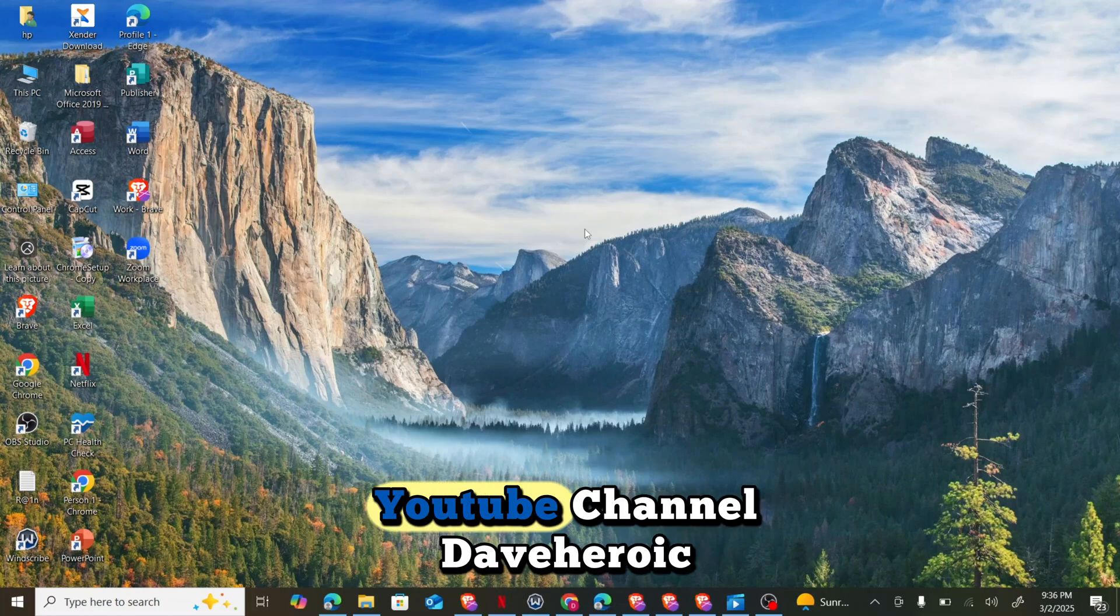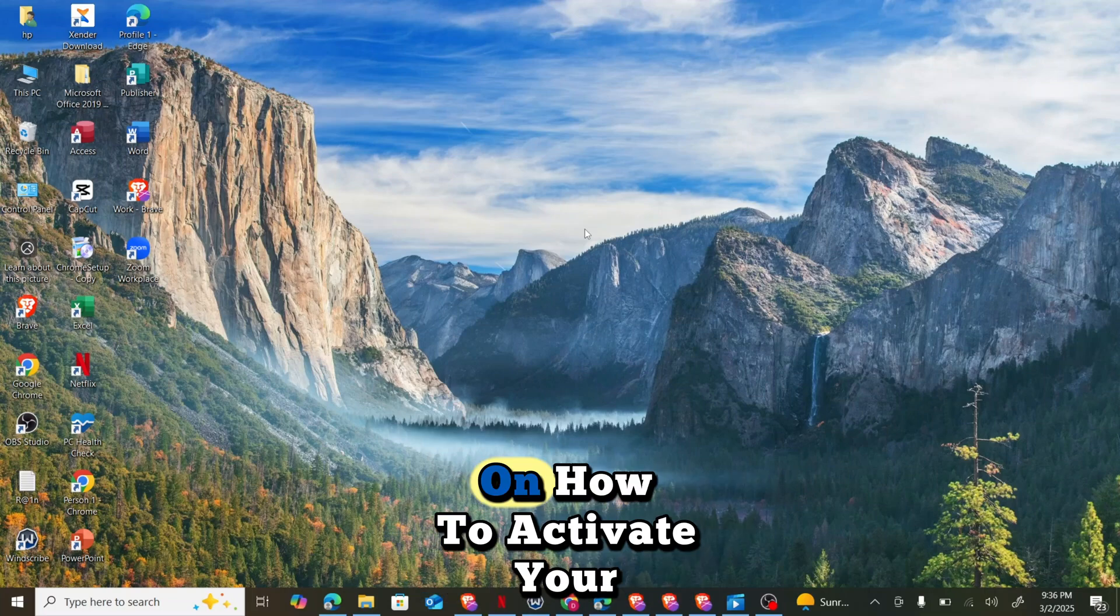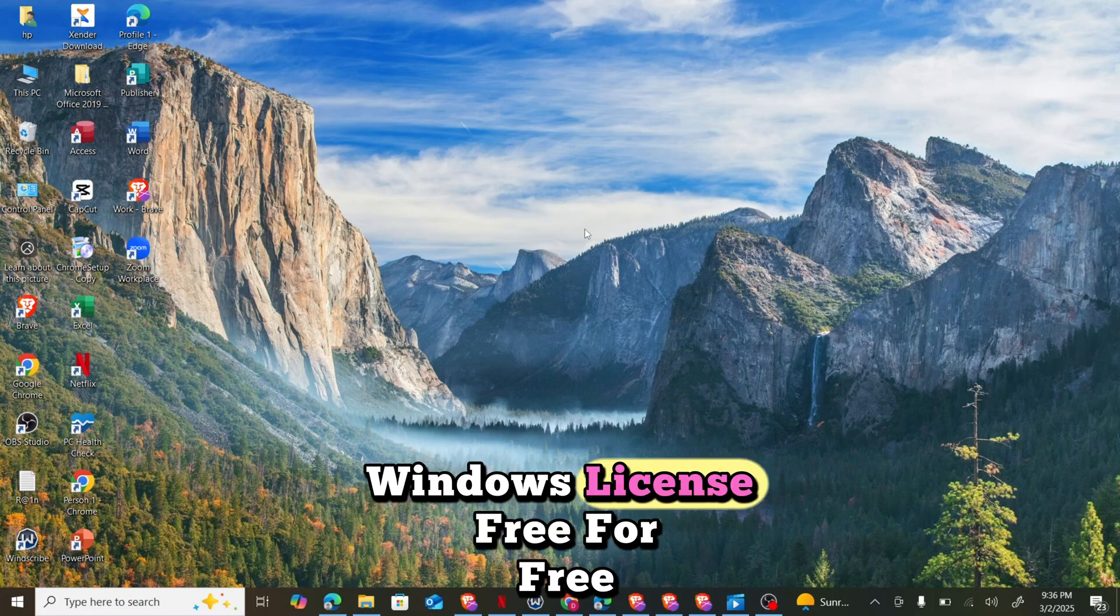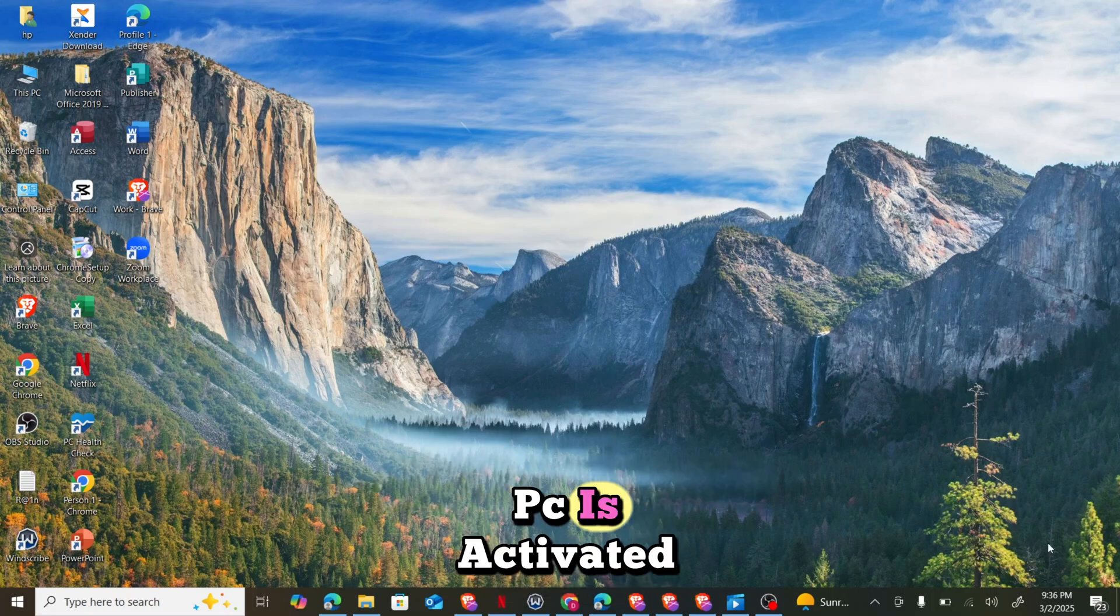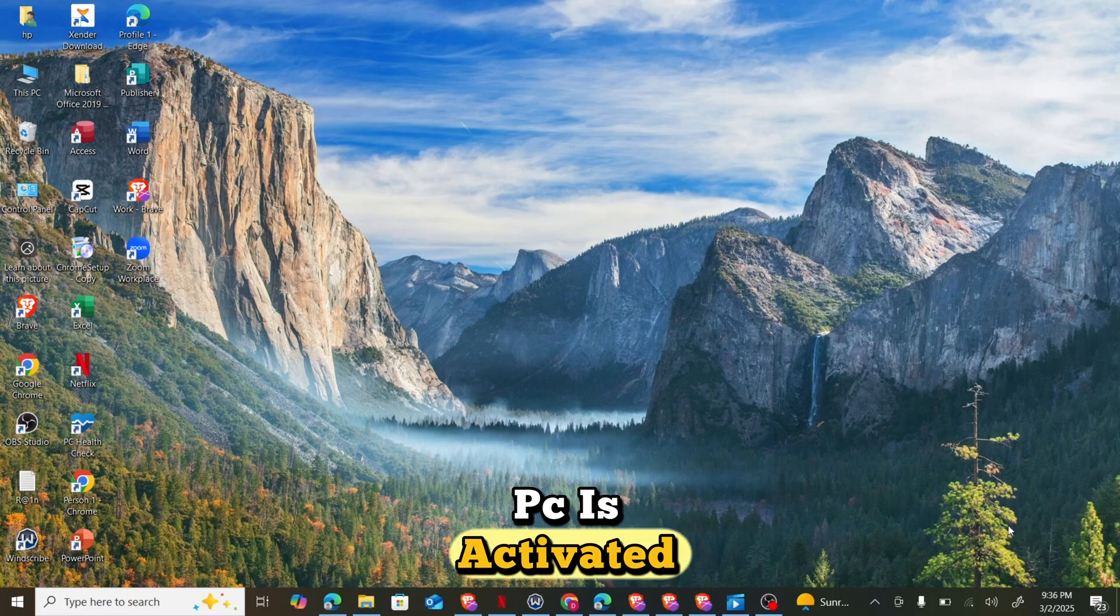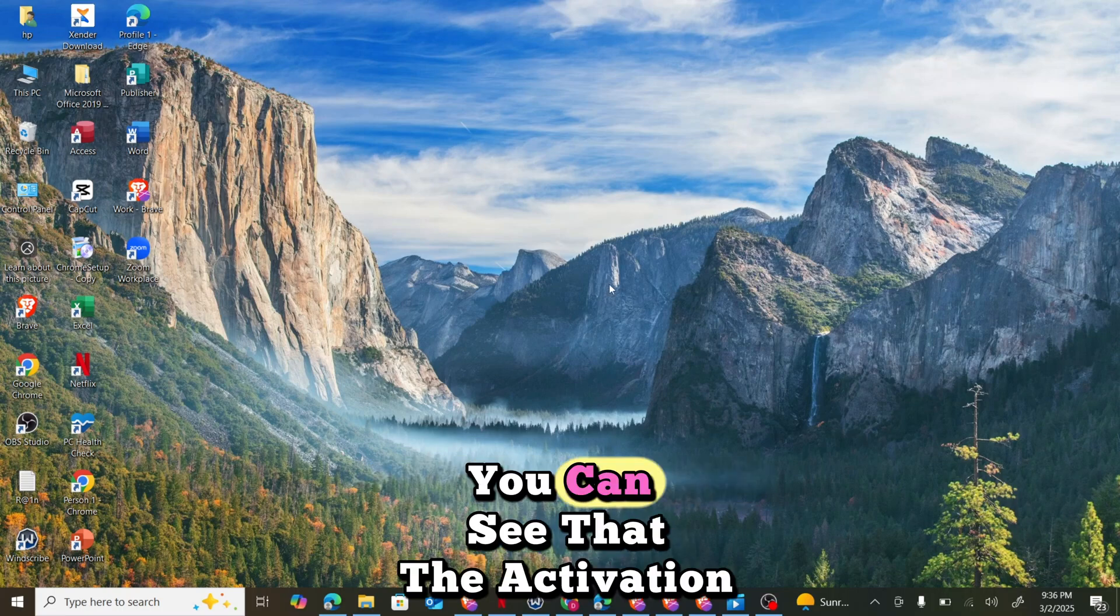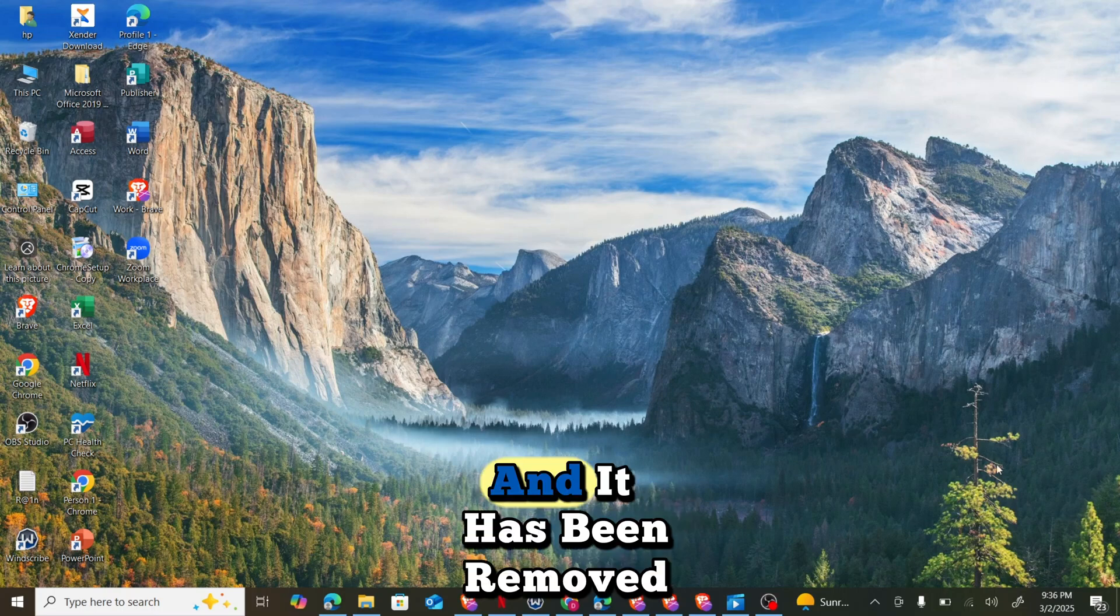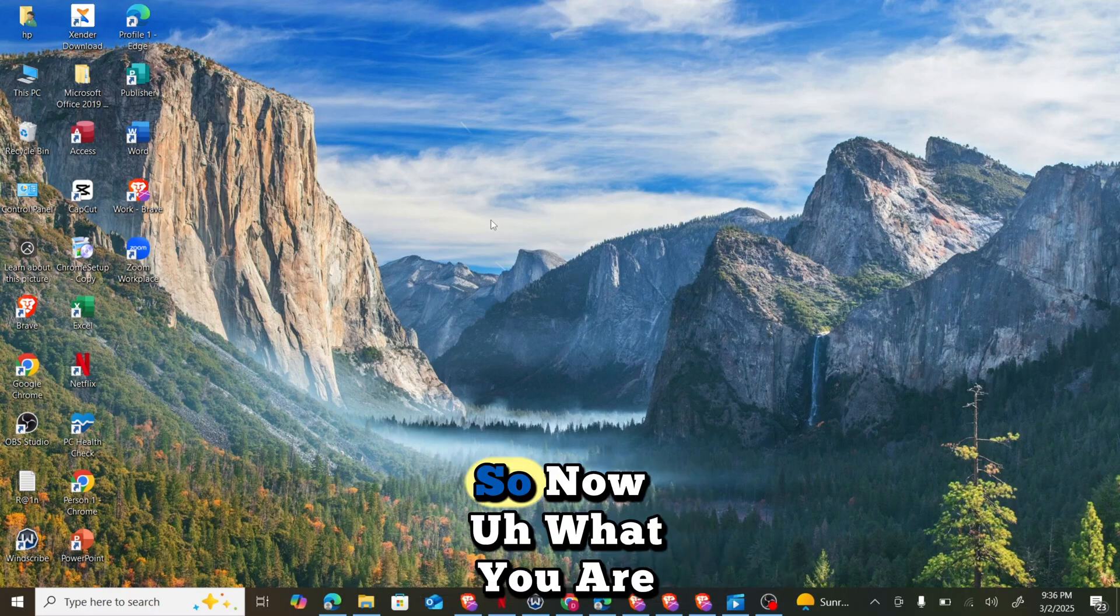Hey guys, welcome back to my YouTube channel David Rake. Today I'll be teaching you how to activate your Windows license key for free. You can see that my PC is activated Windows license free. The activation window is not here and it has been removed because I've done the activation already.